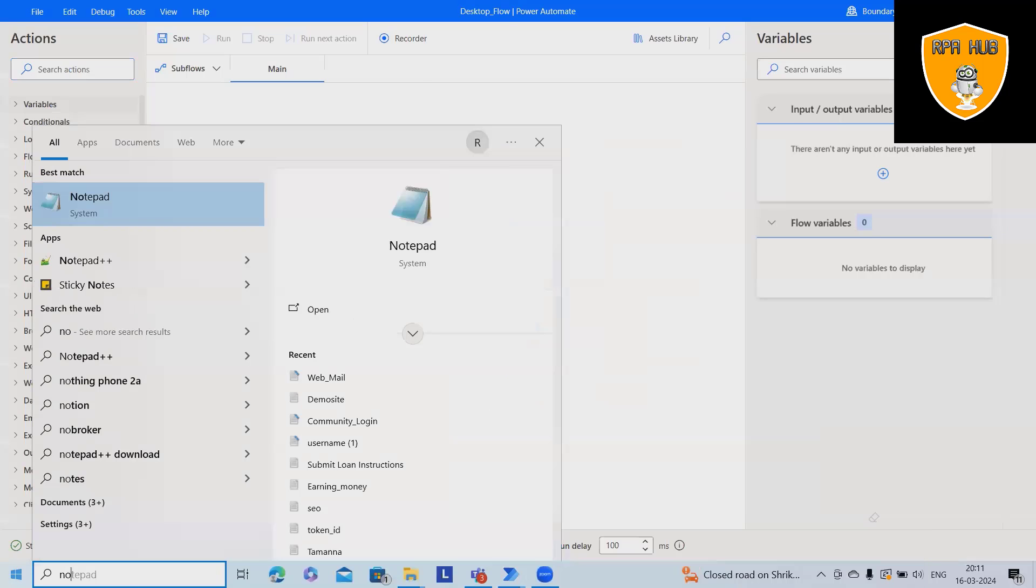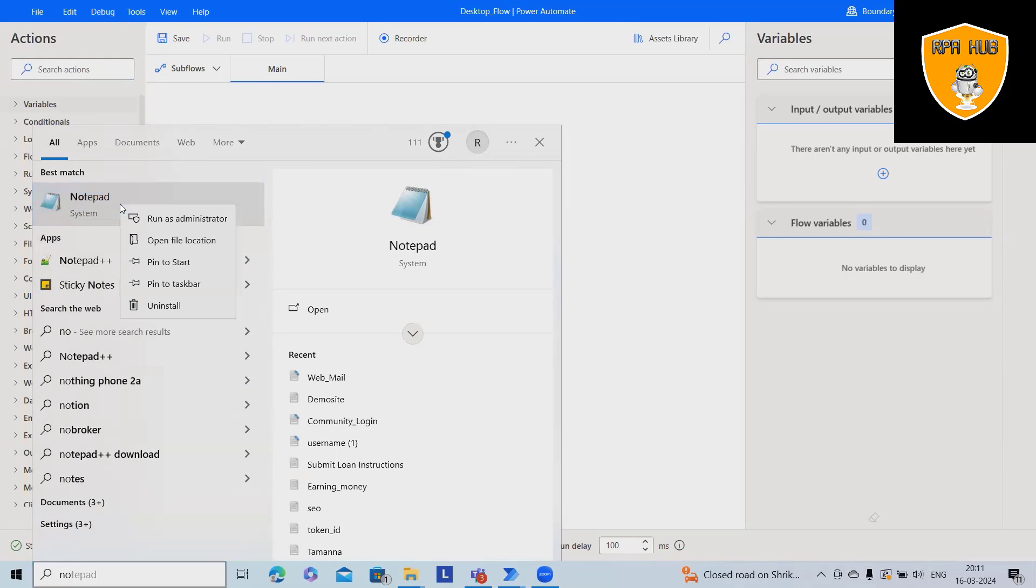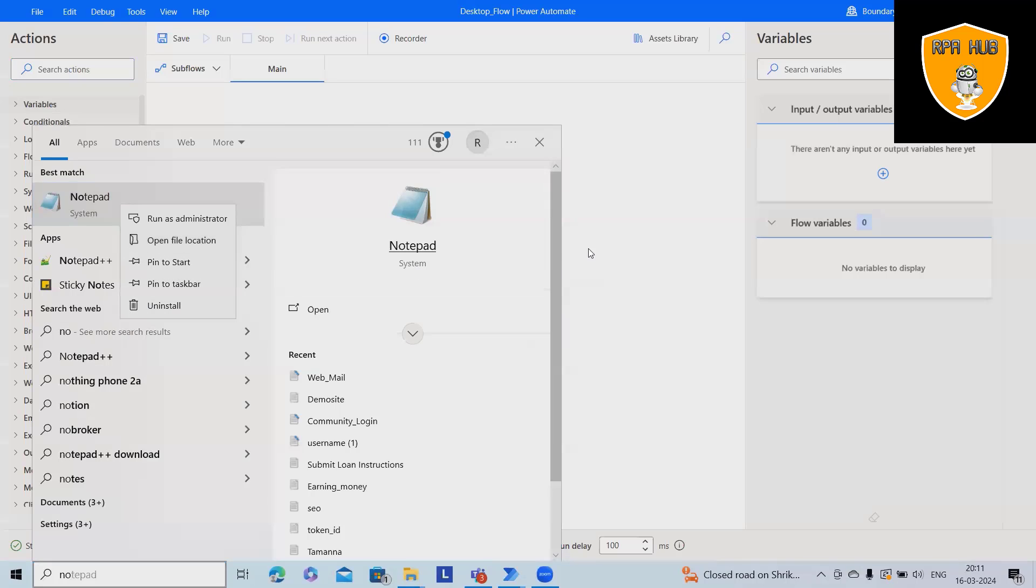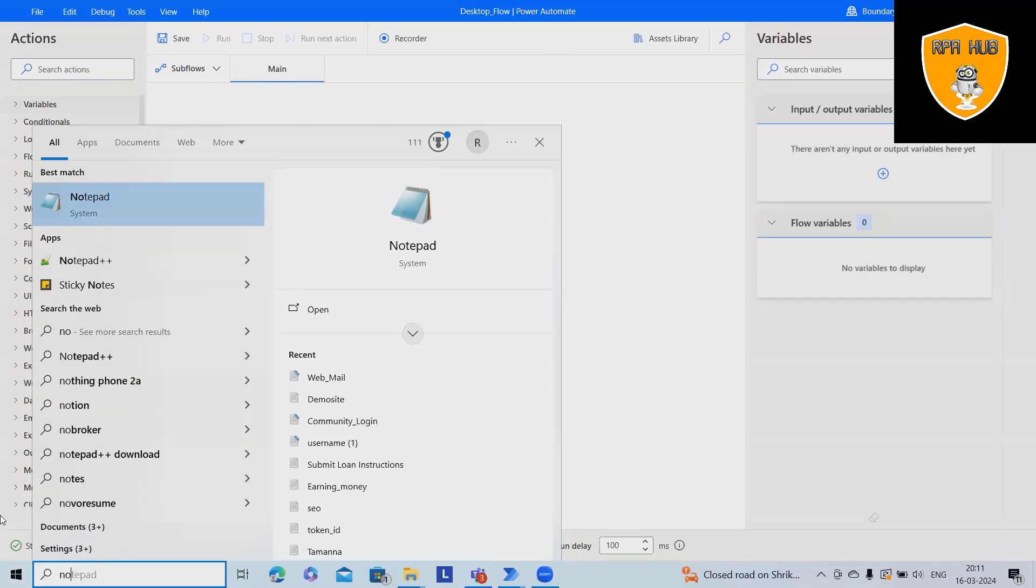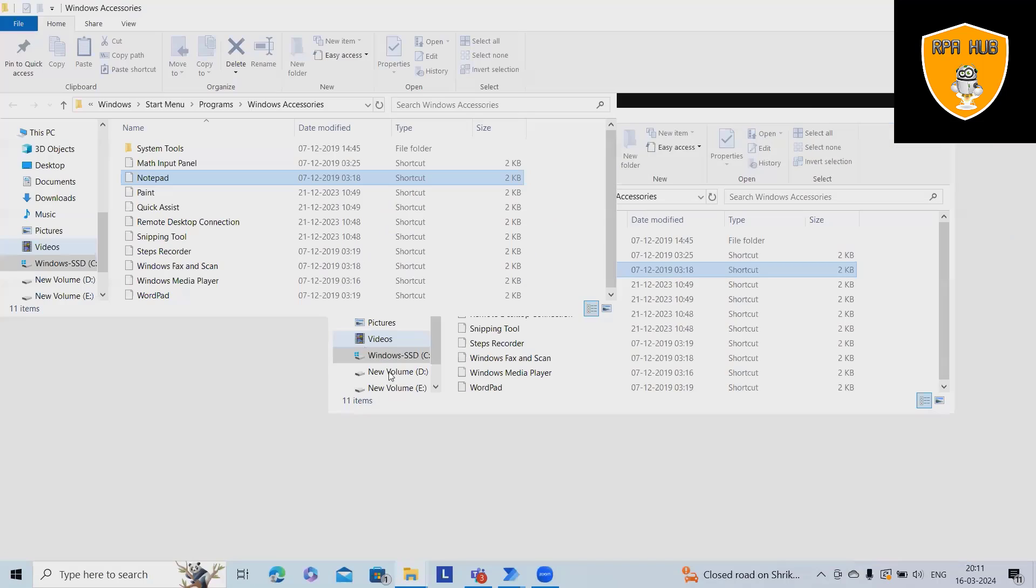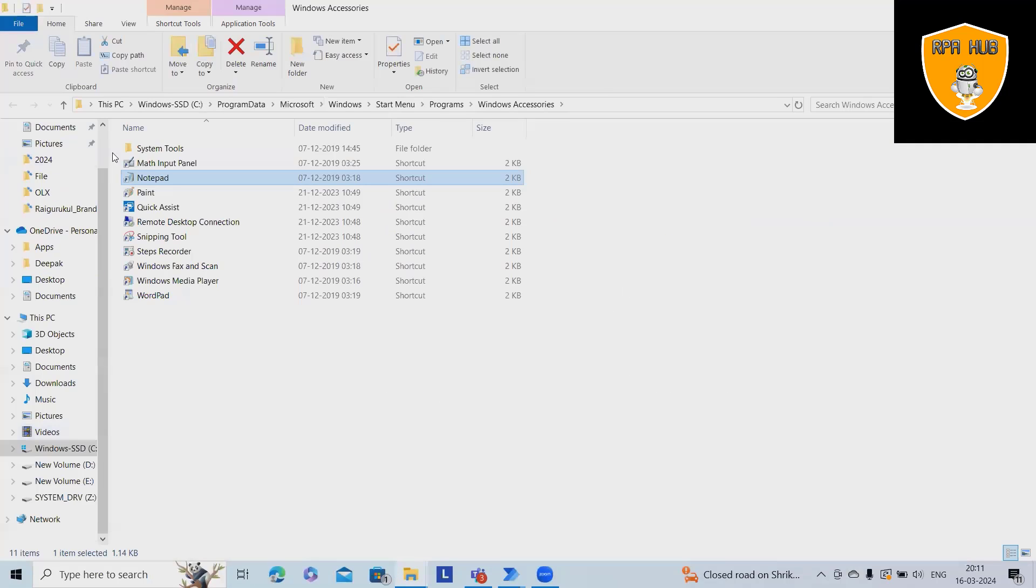Whenever you write notepad, you'll see the options. Right click on this and you'll get open file locations. If you click on control shift and right click, you will get the path. Now here, let me see the path.